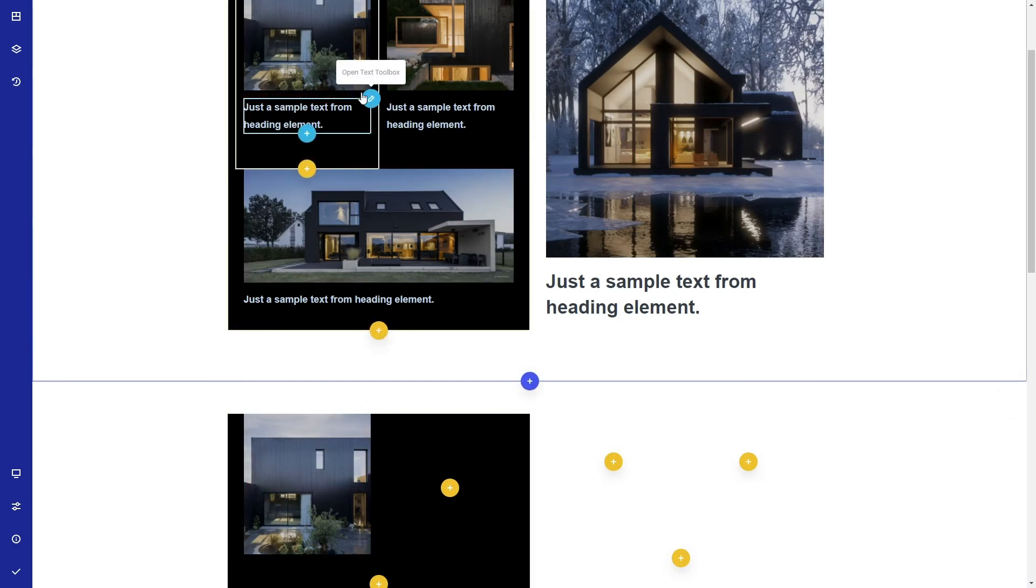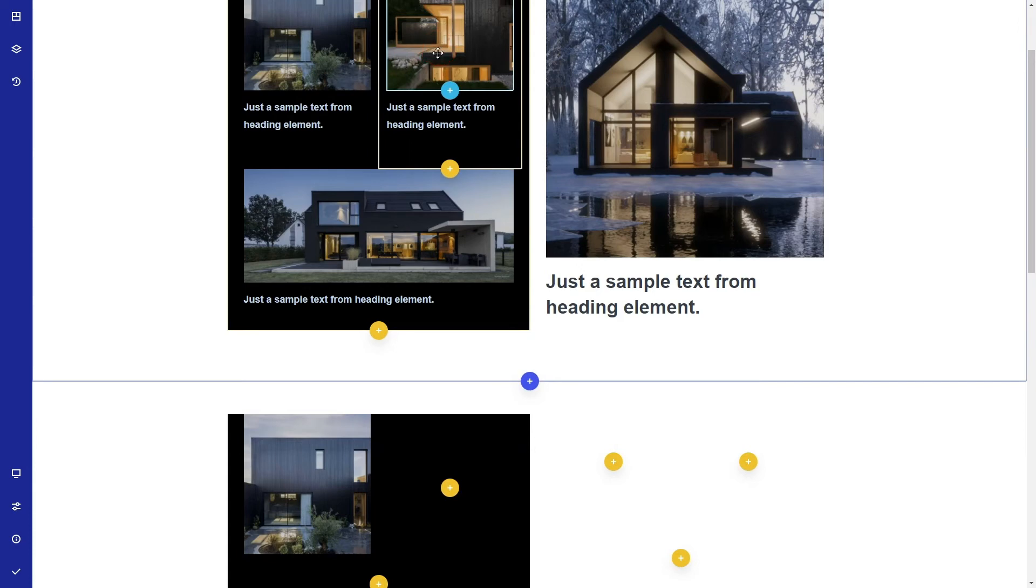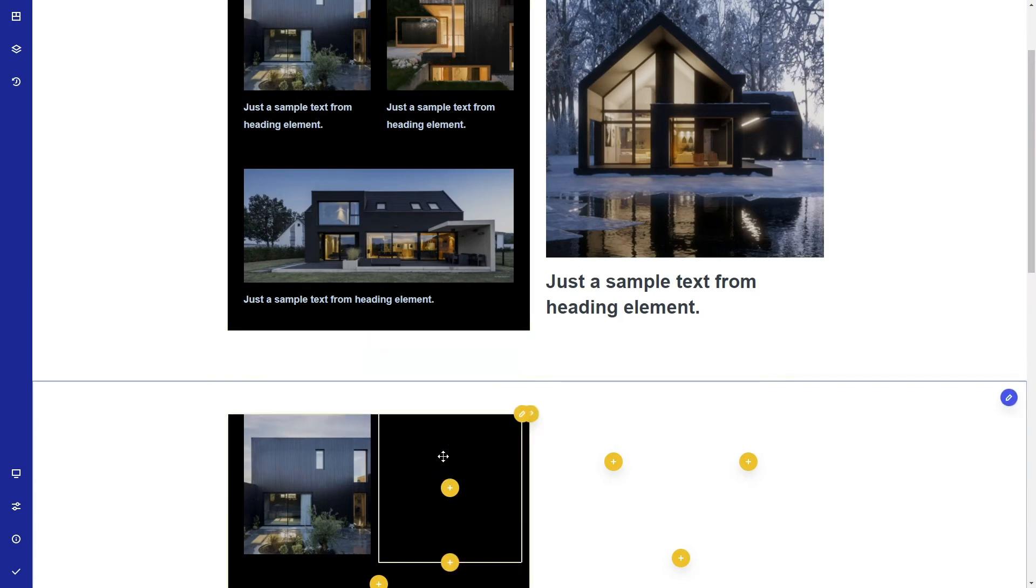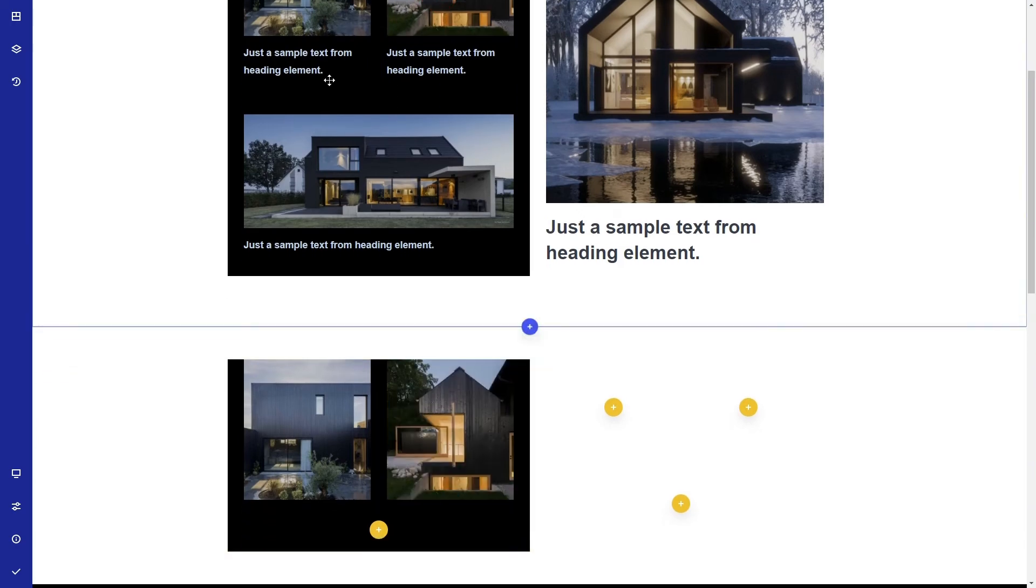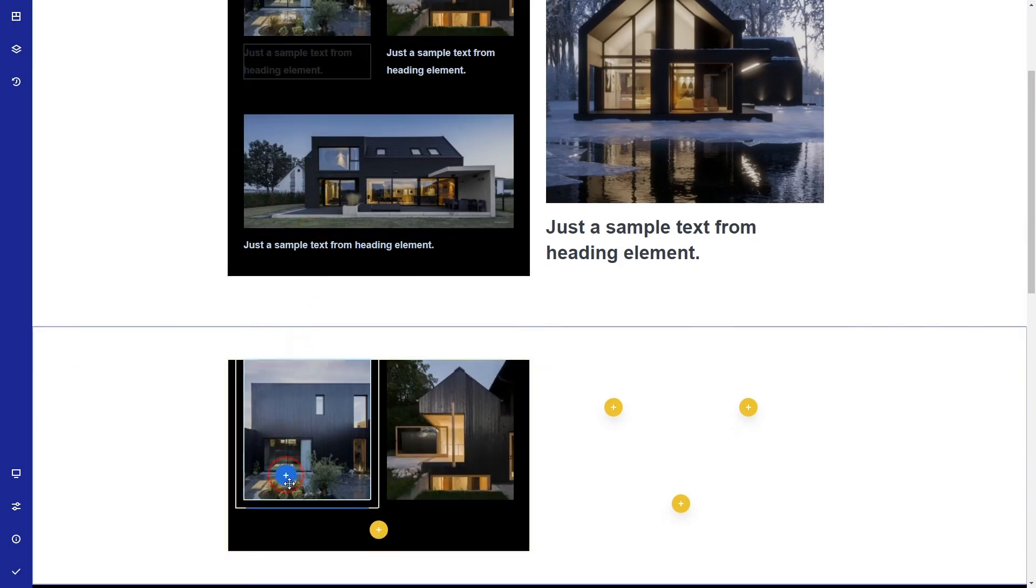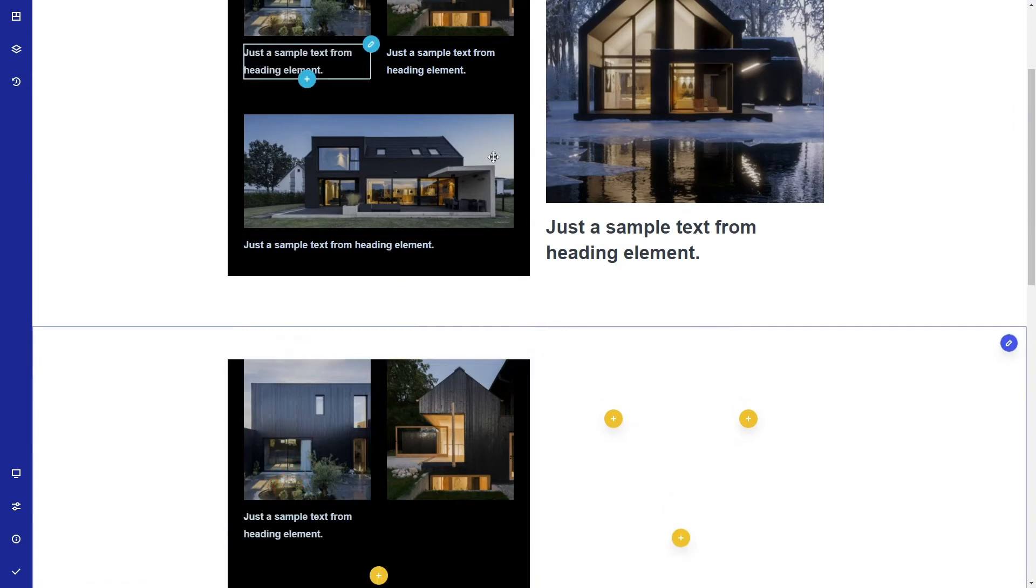Here are two other tricks. Hit control plus C on an image, click the column, and hit paste. Or hold ctrl while dragging to duplicate an element.